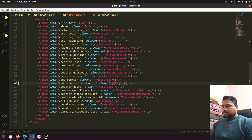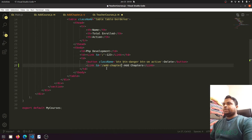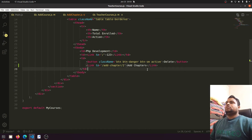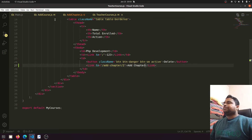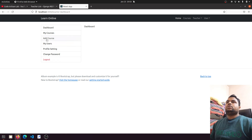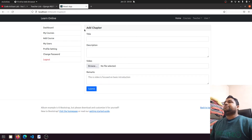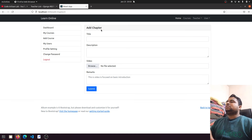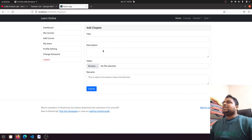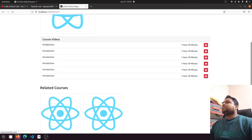The route will include the course ID, so the path will be something like 'add-chapter/2'. From the My Course section we pass the ID — 'add-chapter' not 'add-chapters'. From the dashboard, going to My Course, we have the courses listed. When we click on 'Add Chapter' we redirect to the chapter section. This flow is now complete.